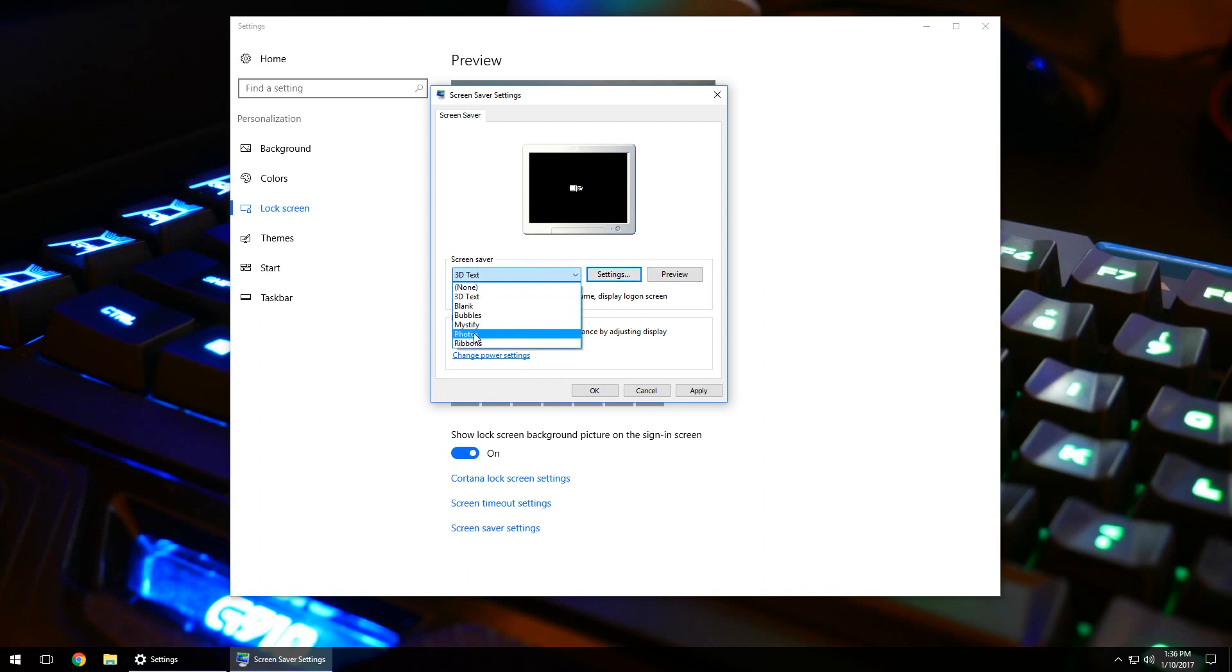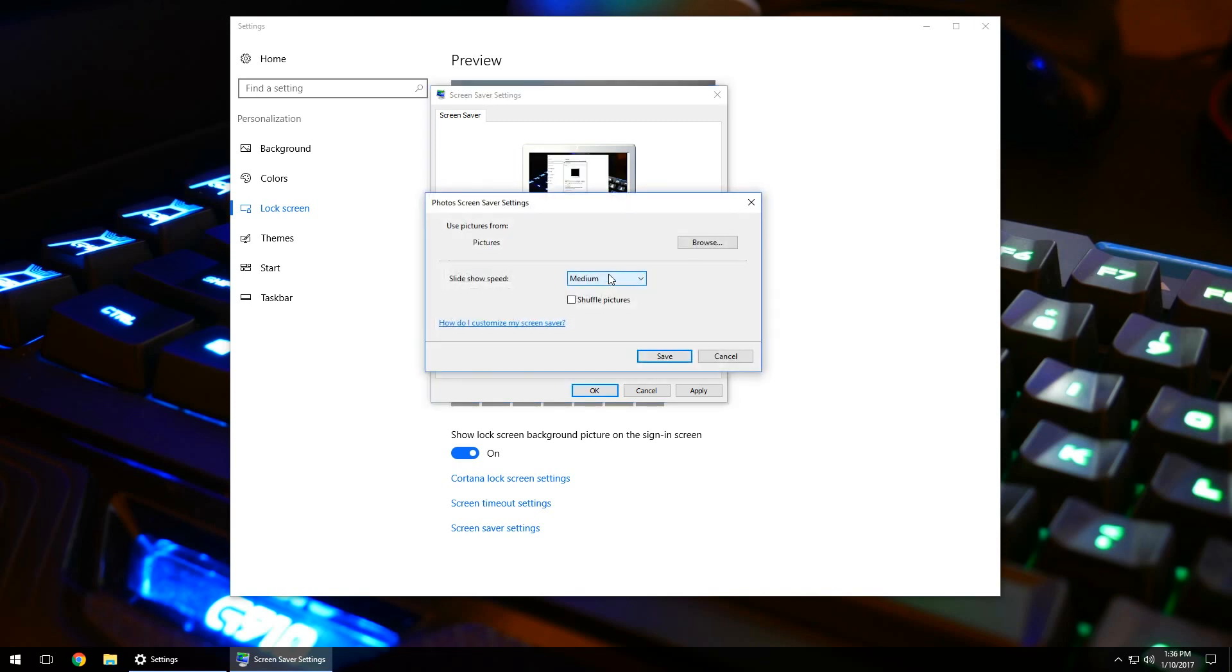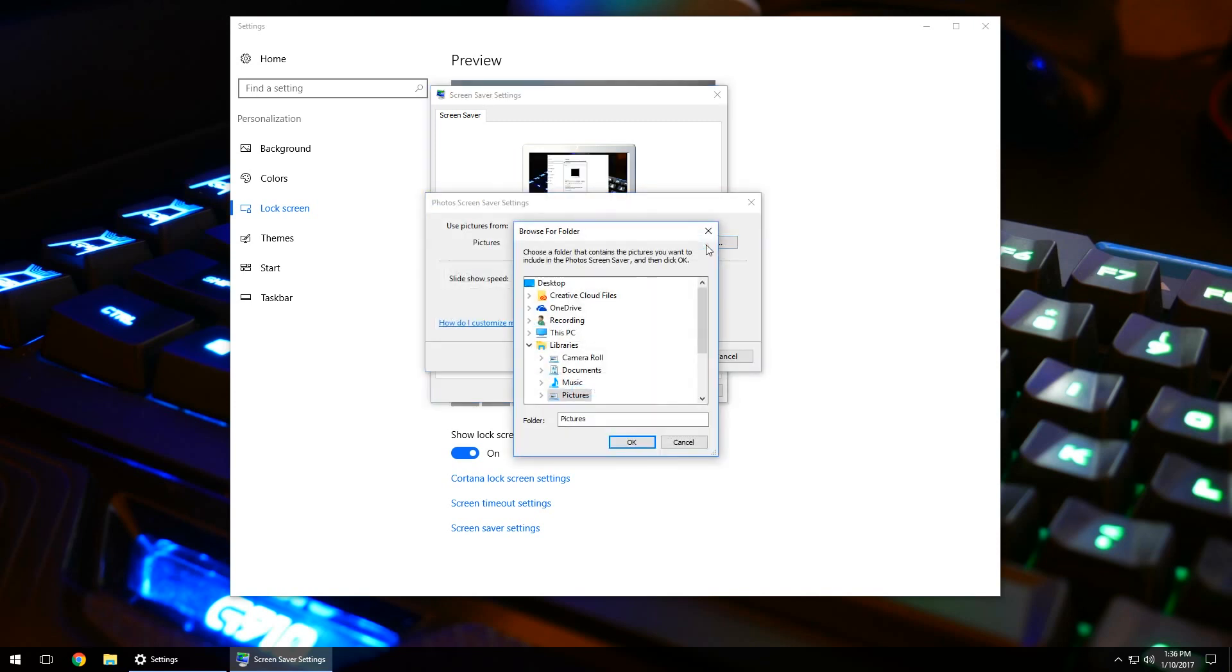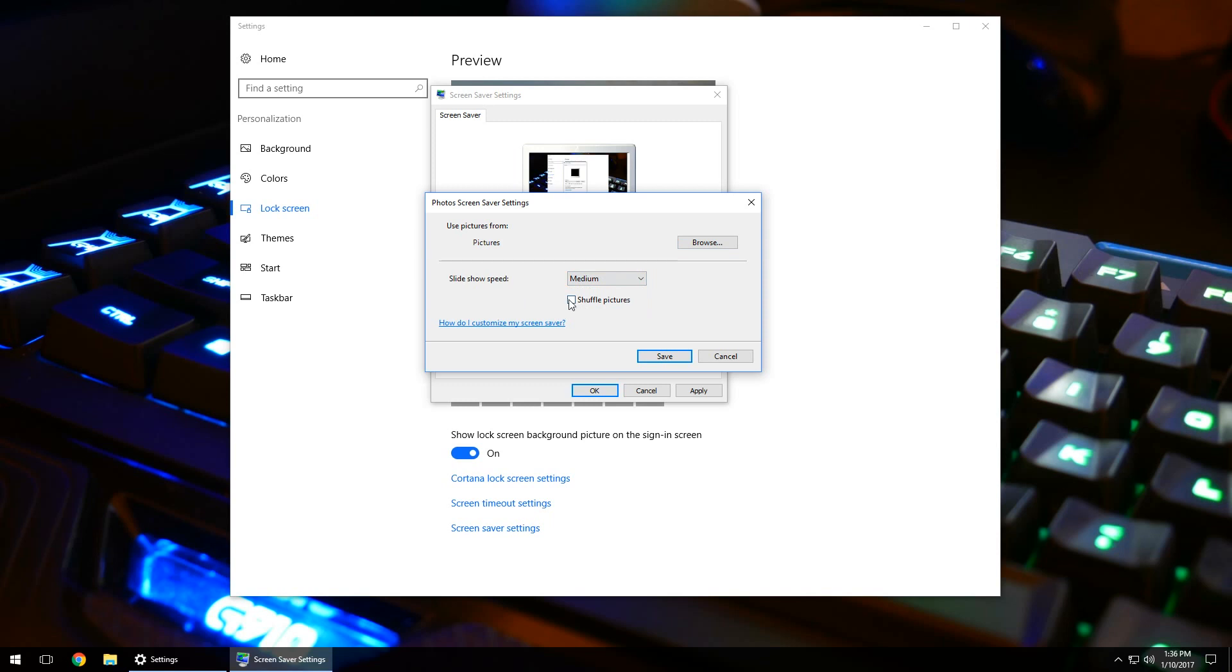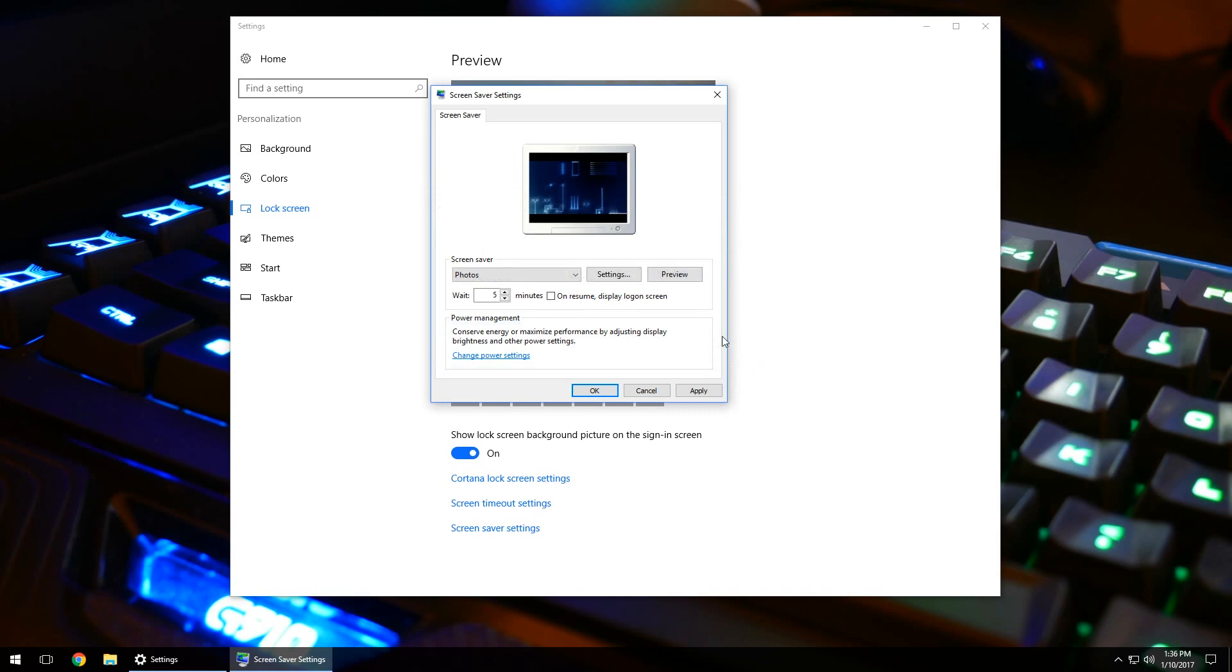So, if we wanted to go to photos, we can click on settings. And then if we click browse, this will allow you to search your computer for the different types of photos that you're wanting to display as your screen saver. And then, of course, you can change the speed of it. You can shuffle the picture so it's not in a set rotation. Once you've got that, again, go ahead and click on save.